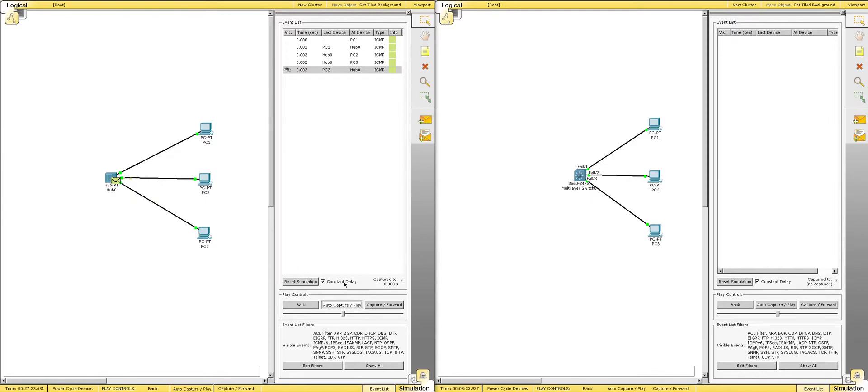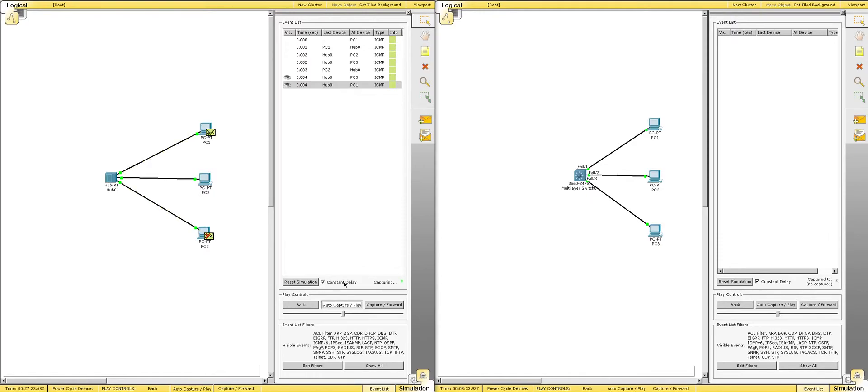Then the hub needs to flood it out of all ports, and PC1 and PC3 get it, when only PC1 is supposed to get it.